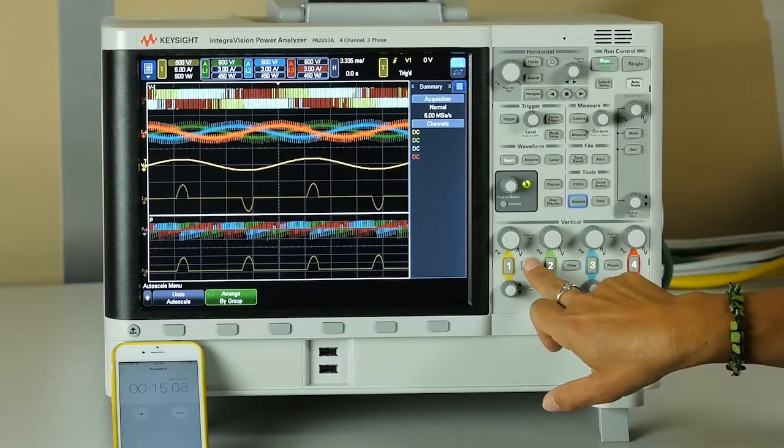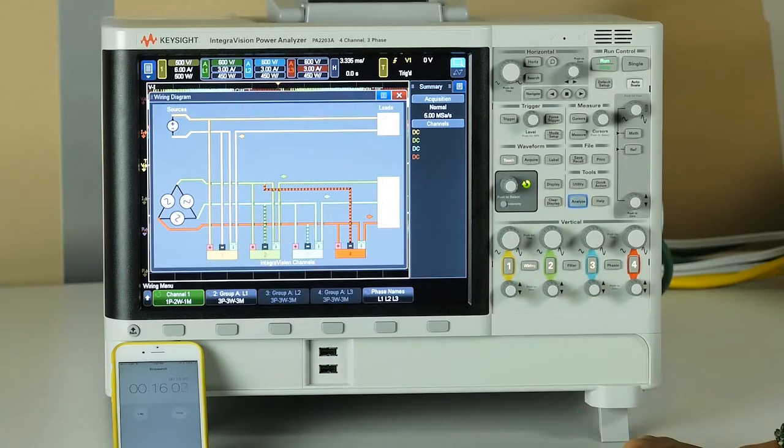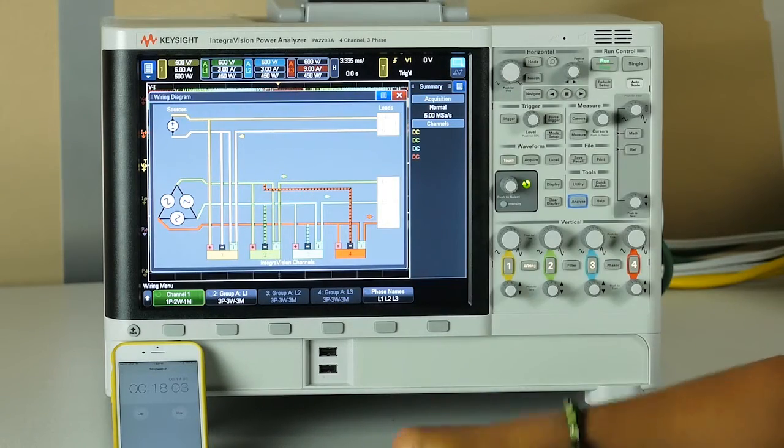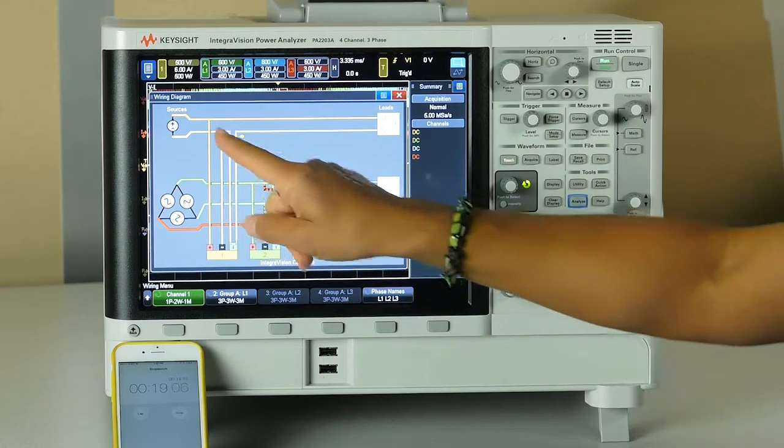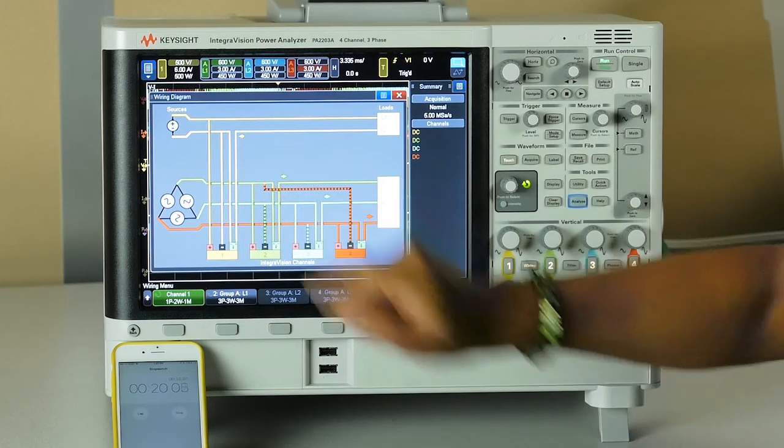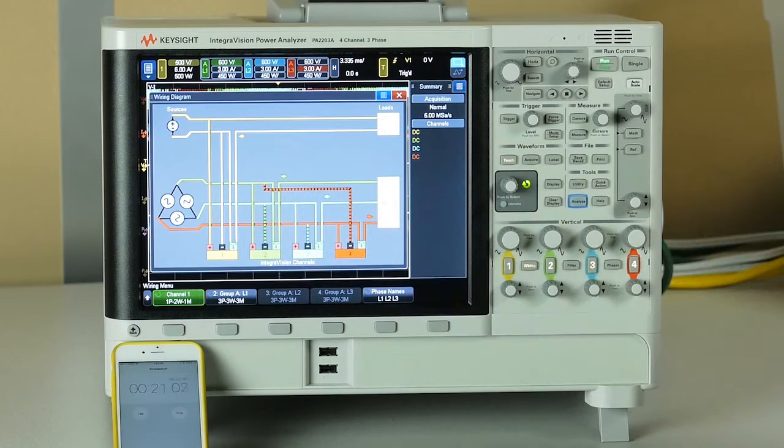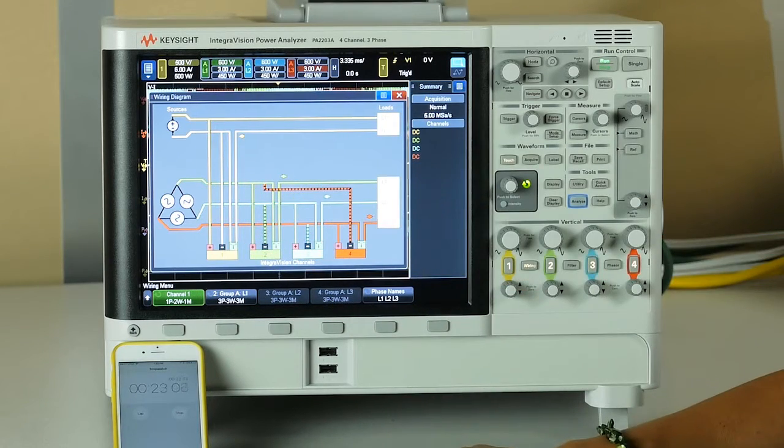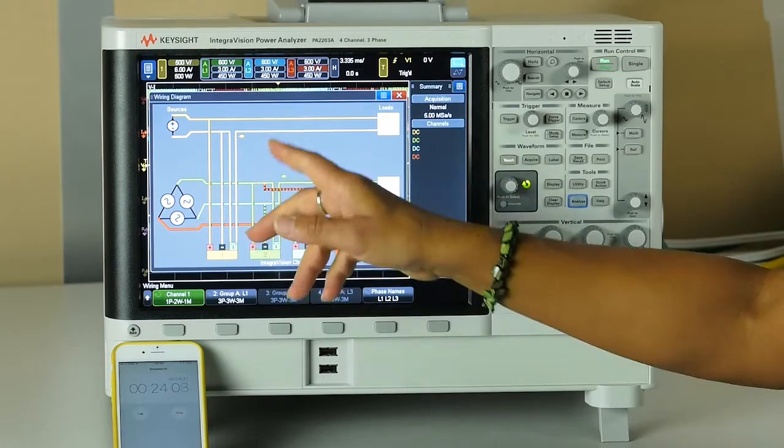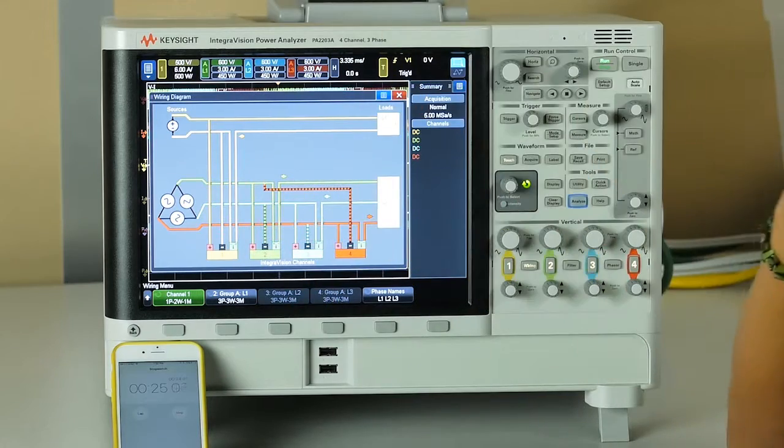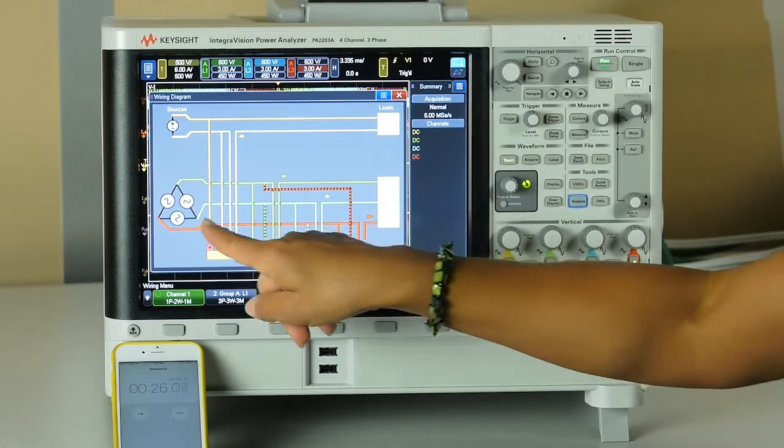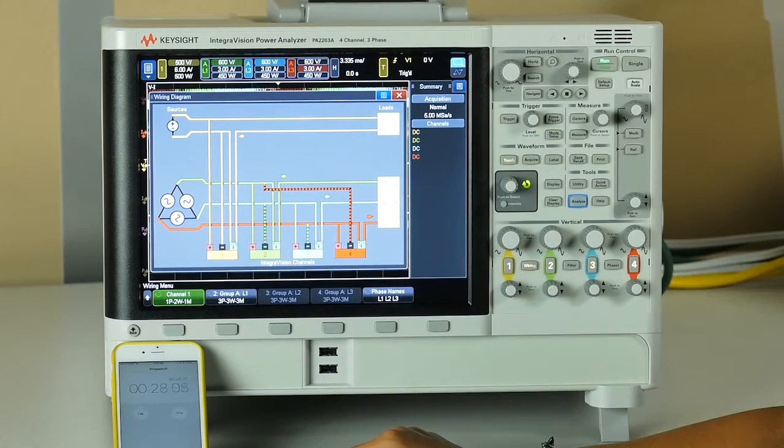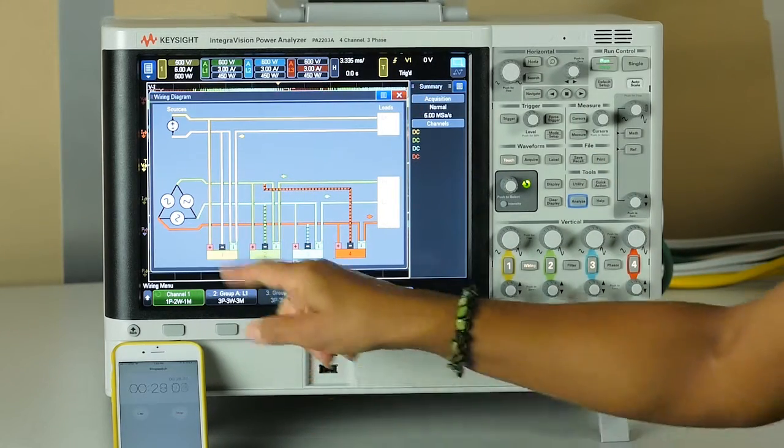To make sure that I know what I'm looking at, I will look at the wiring diagram. This shows me, yes, on input I have one single phase signal which is regular wall signal, and on output I have three phase delta connected.